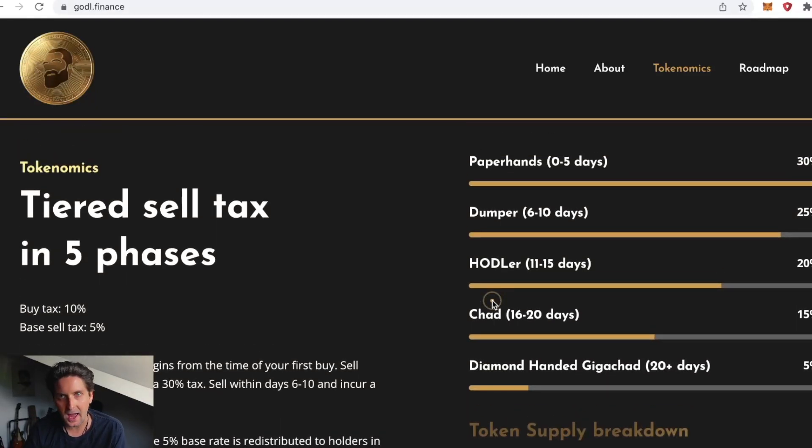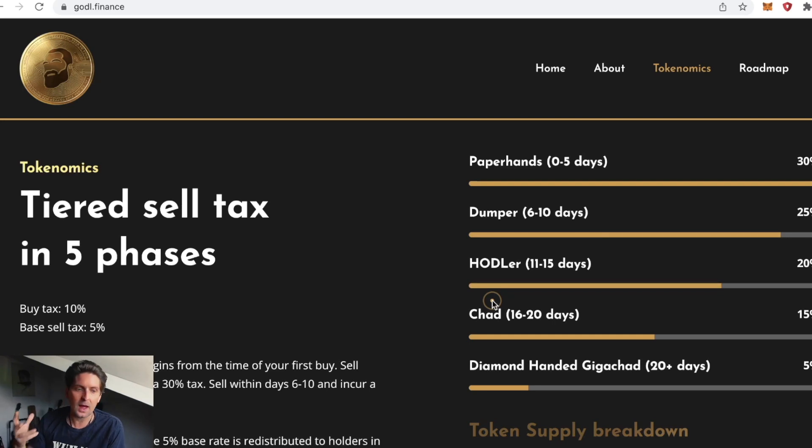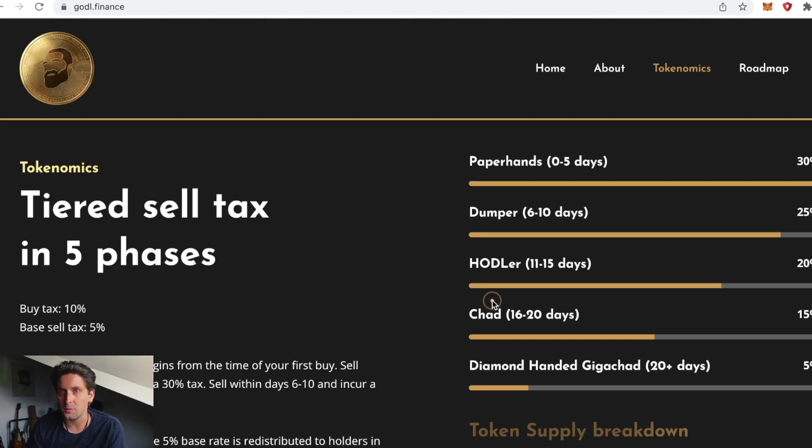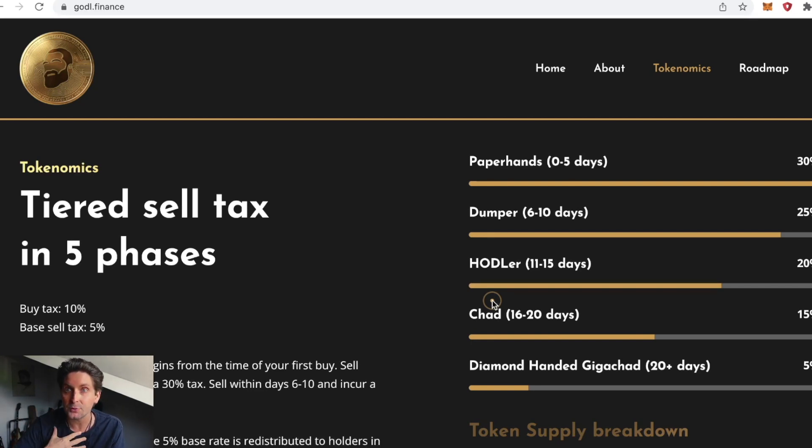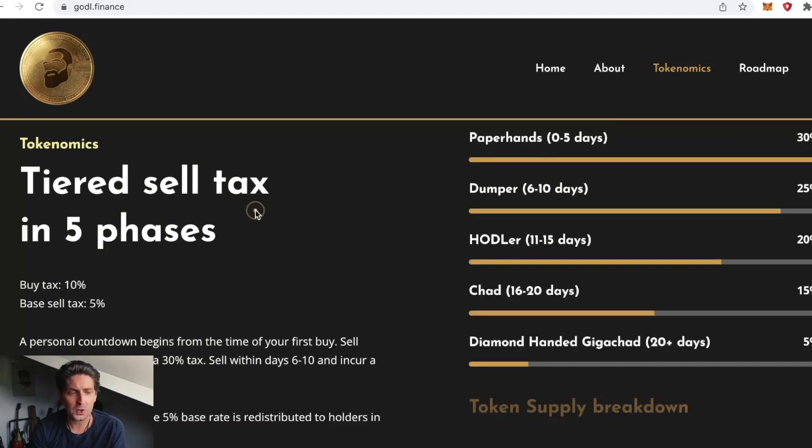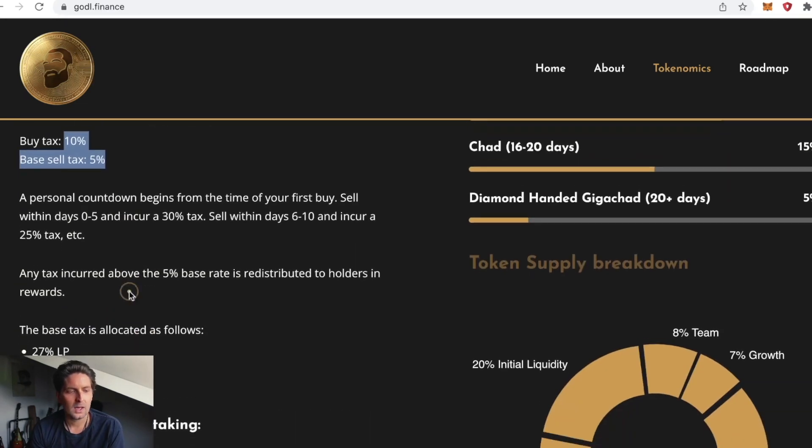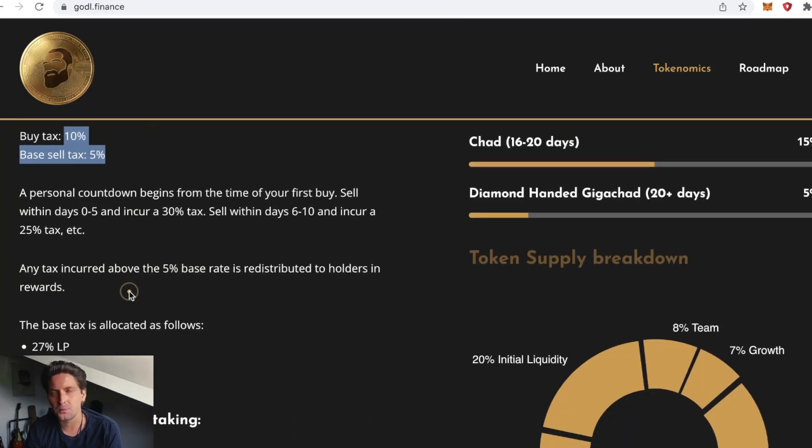This is the first of its kind on the AVAX blockchain with much less gas for purchasing and selling. AVAX does have a huge growing community, so this really could take off. I'm going to go in with five AVAX for this.